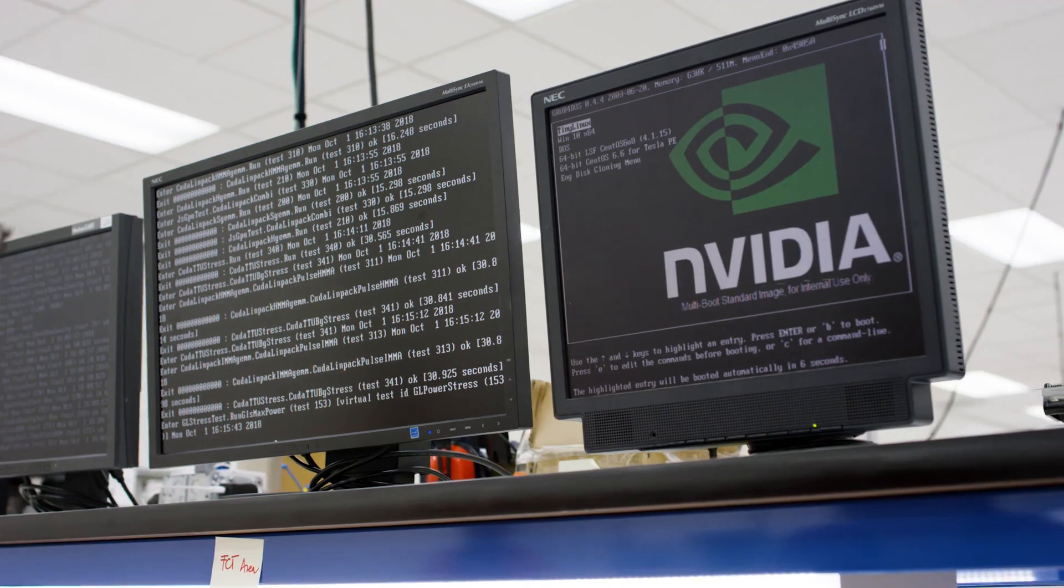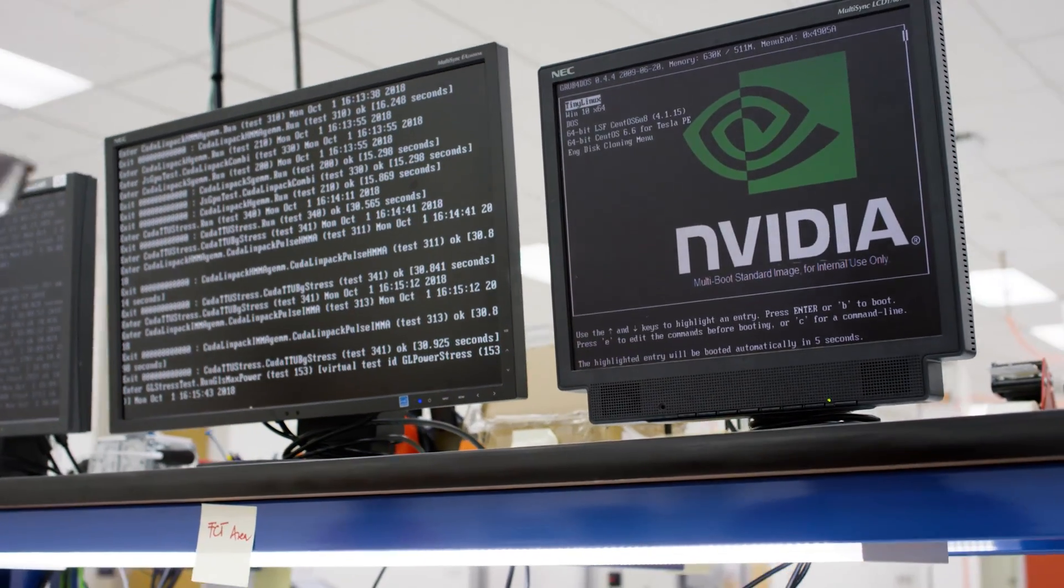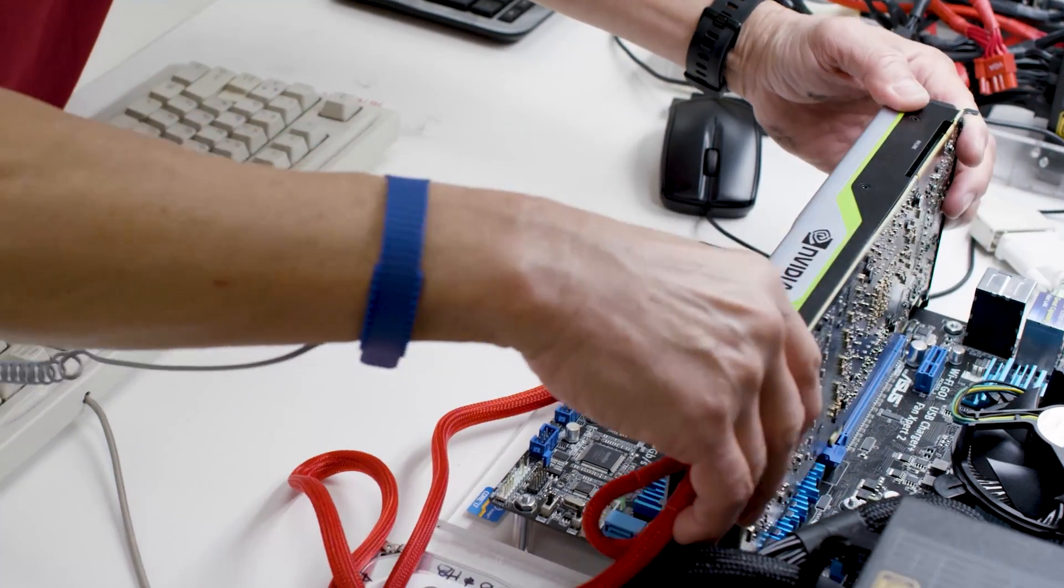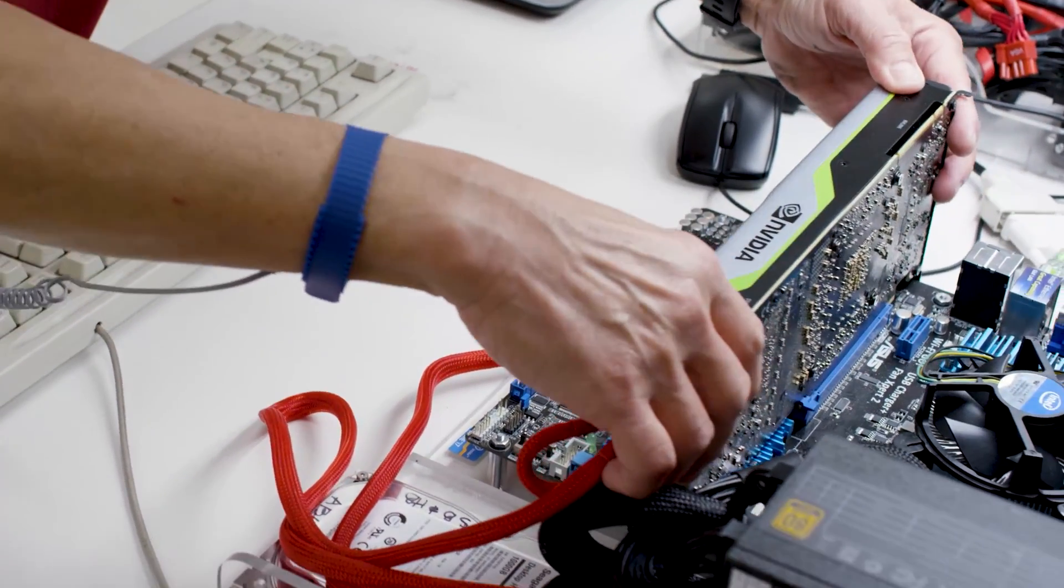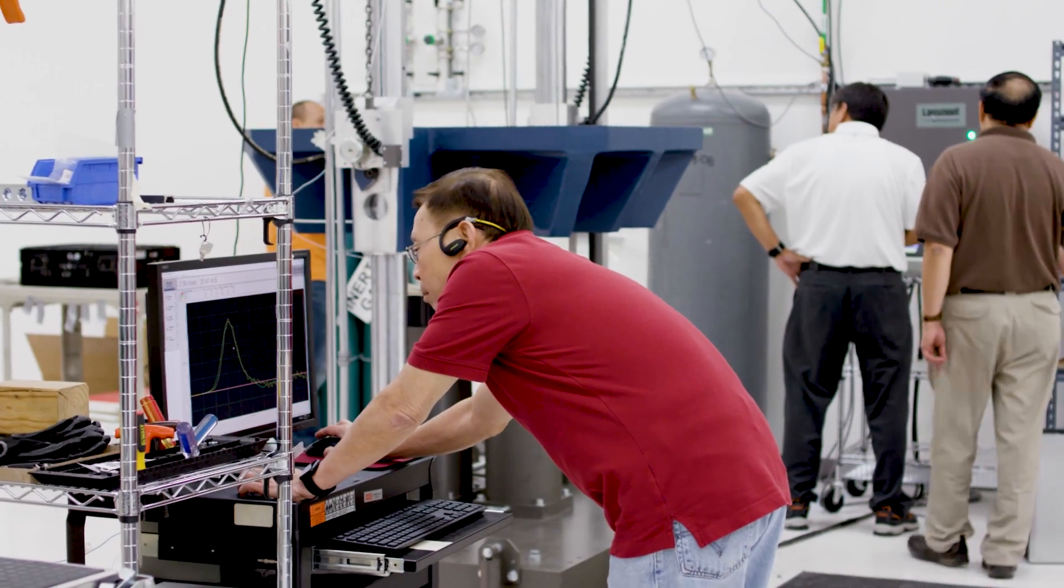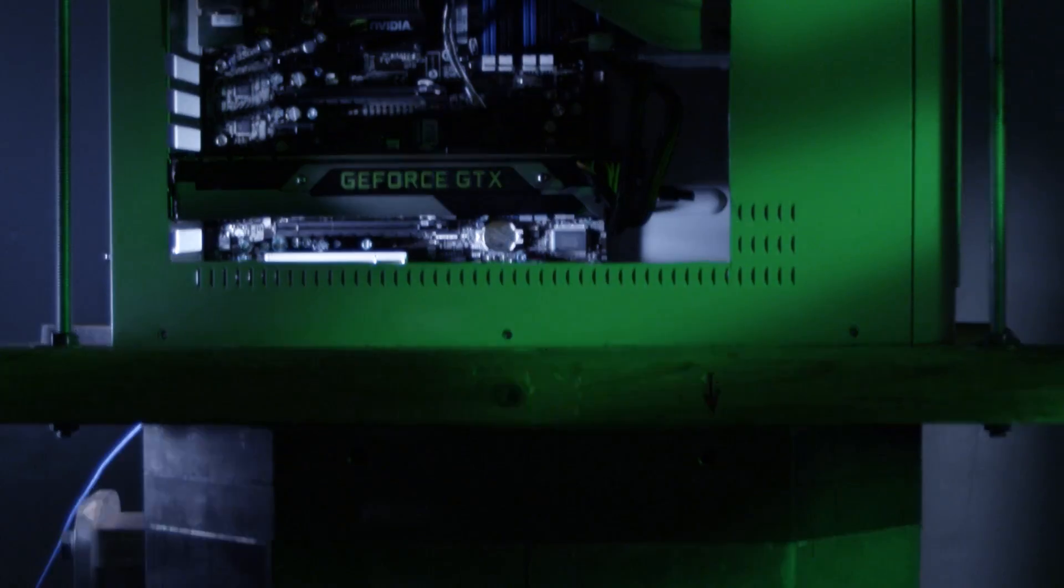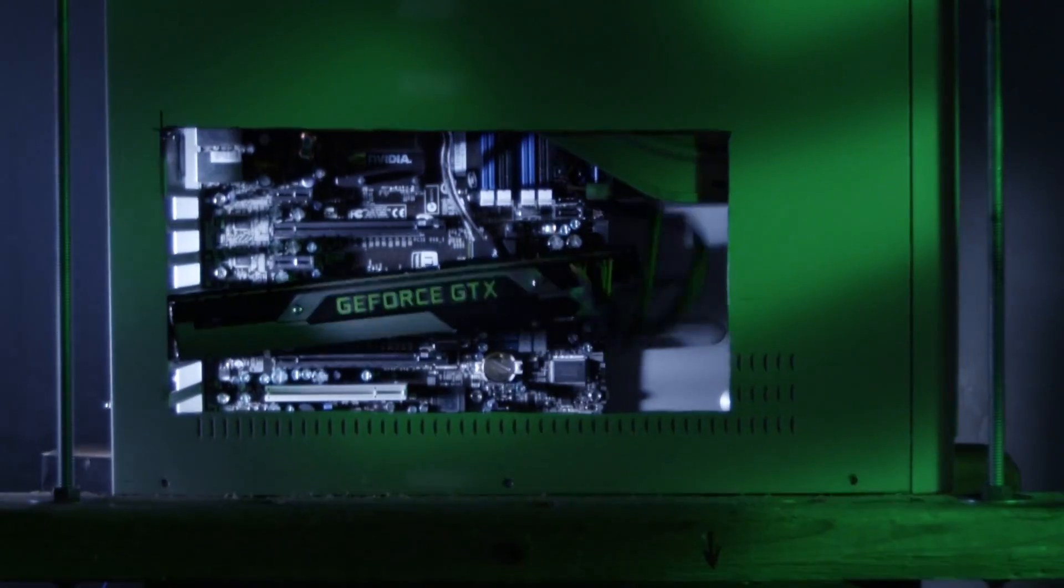Our mechanical engineers explore every possible way to attach the GPU cooling solution to the graphics card while not cracking the die.